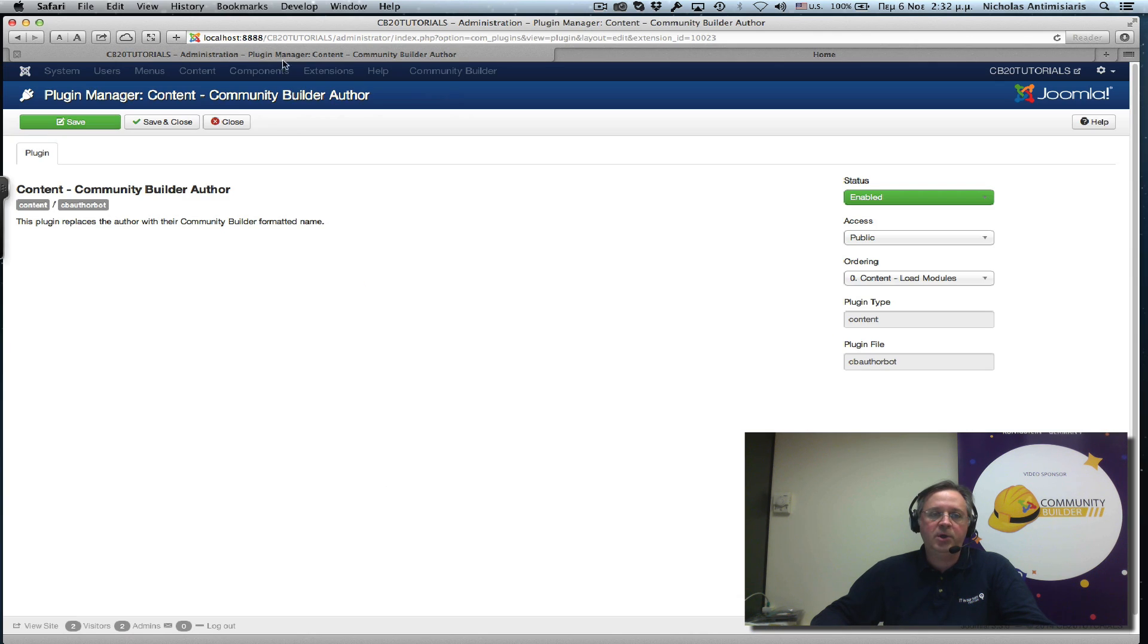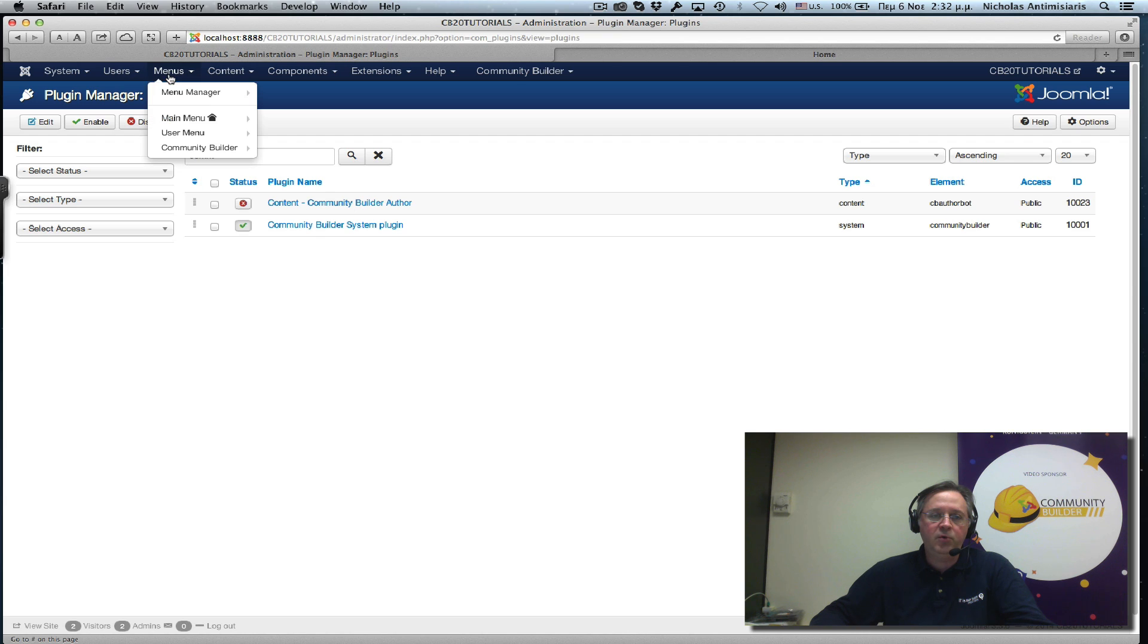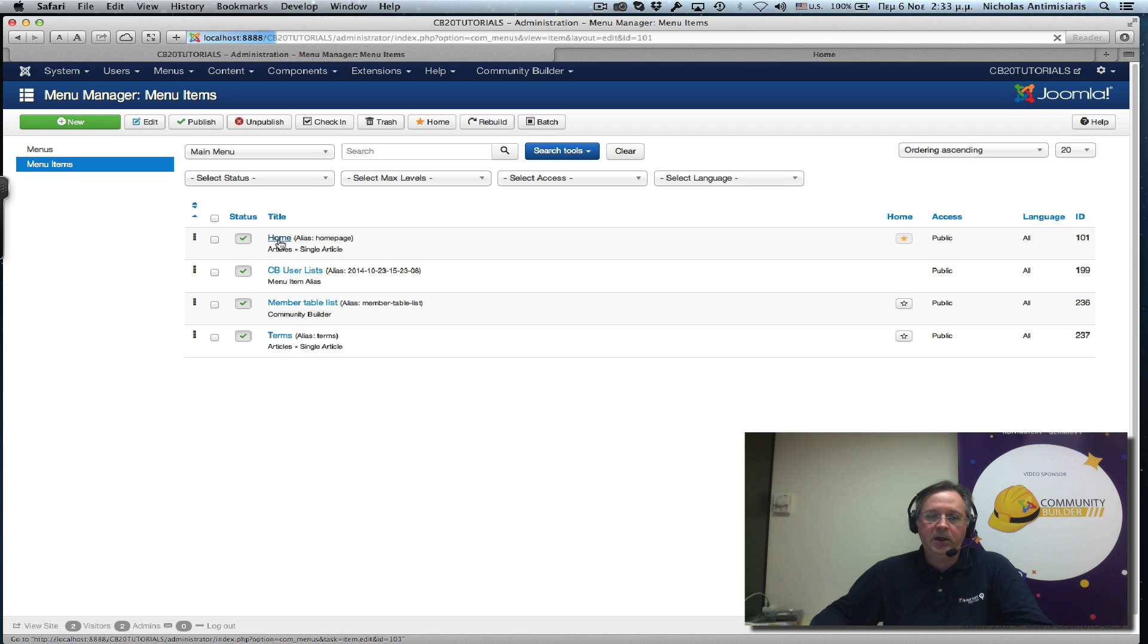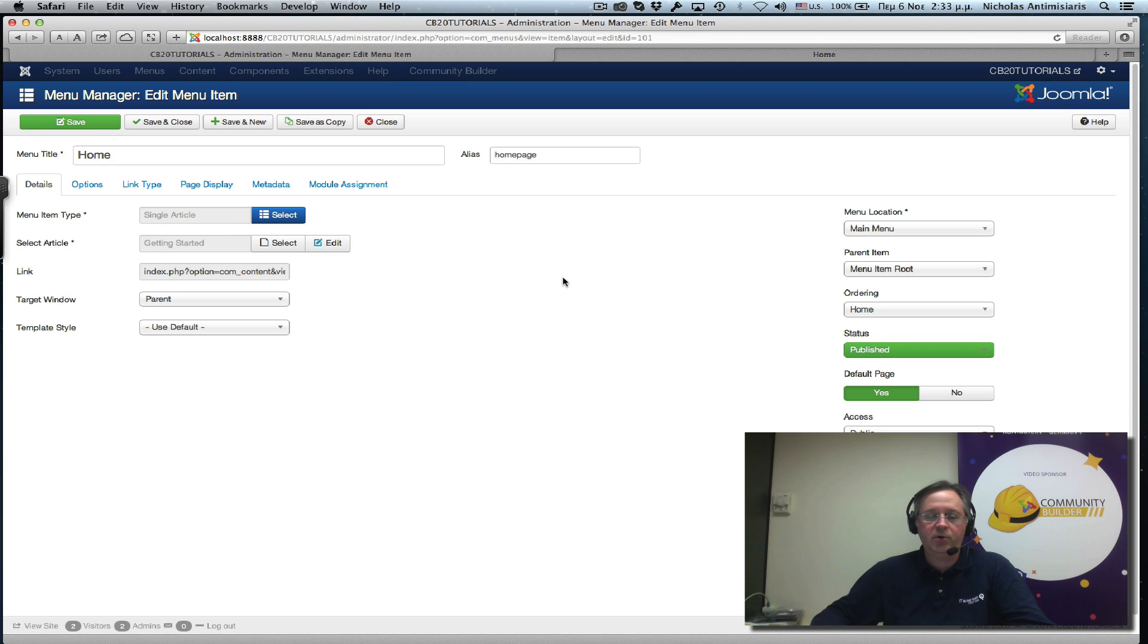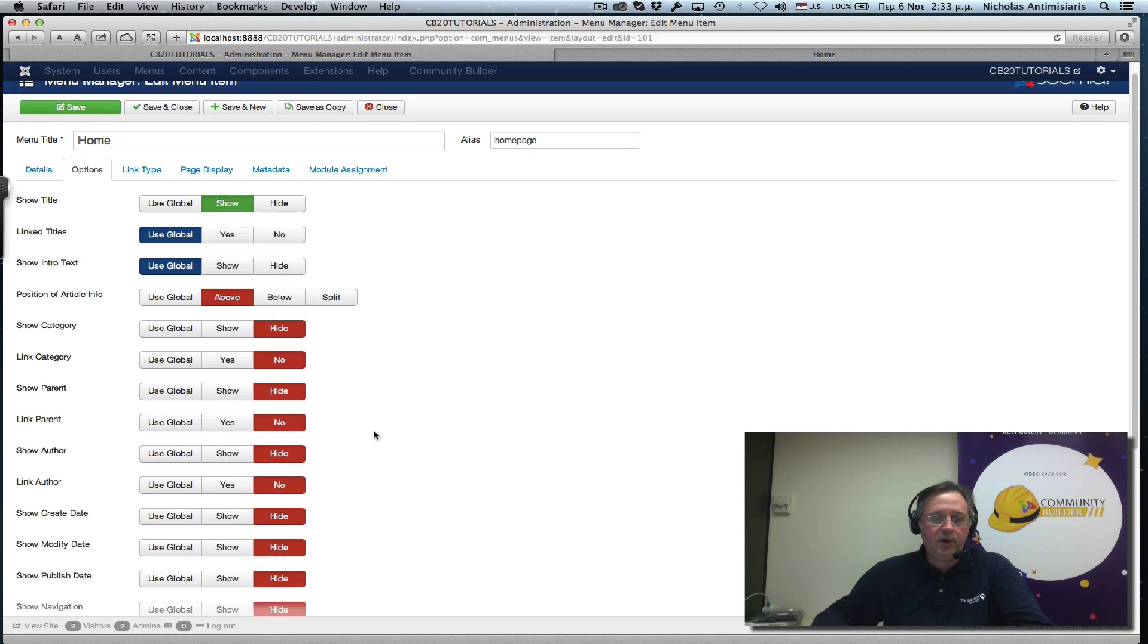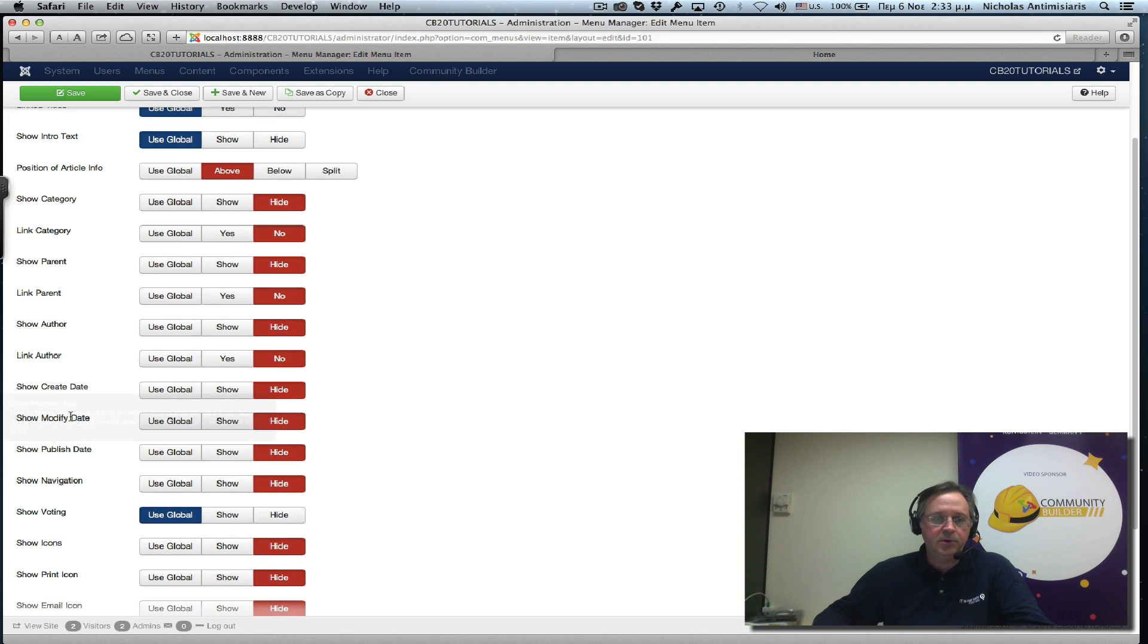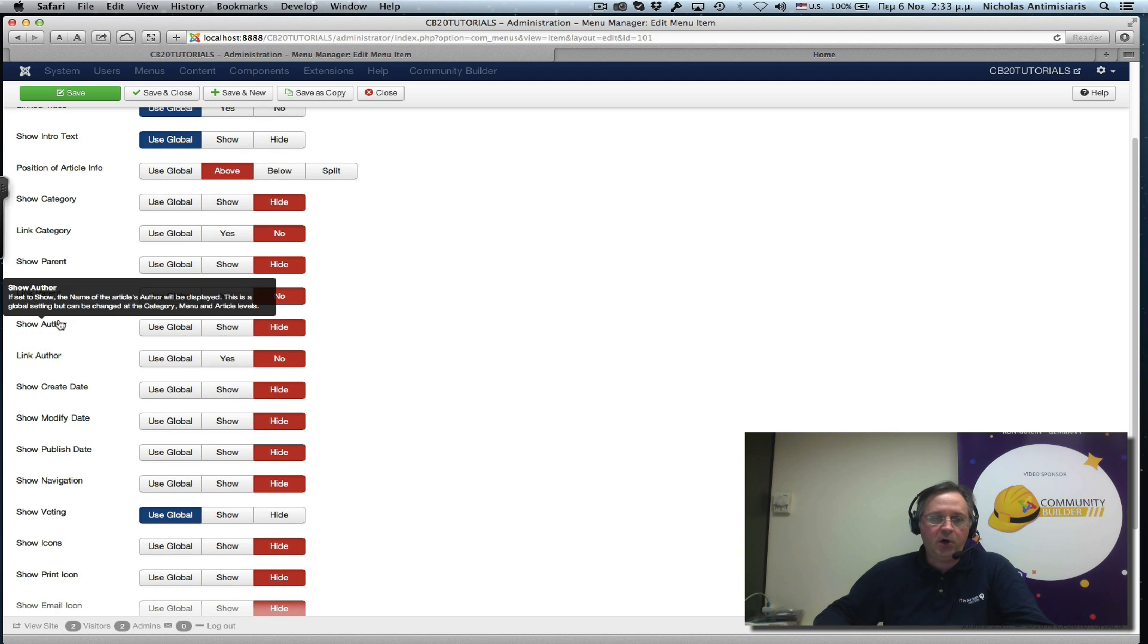I go to Joomla, and I look in my menu area. There's a main menu. And the homepage is actually linking to that single article. And this is what's basically causing the homepage article not to show the author name. So if I go to the options of this menu, and I scroll down, I'll see there's a link author and show author.